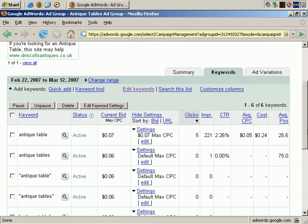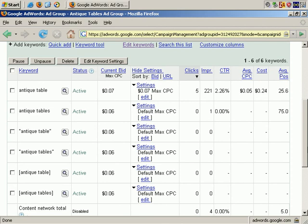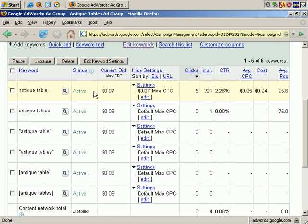And now we can see that for this keyword phrase, the maximum cost per click is 7 cents, whereas it's still 6 cents for the rest of these keyword phrases.